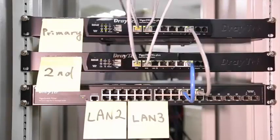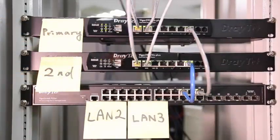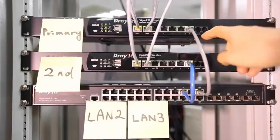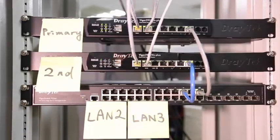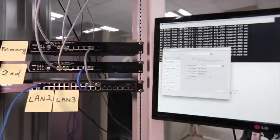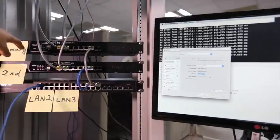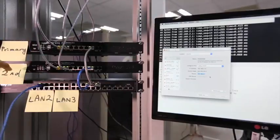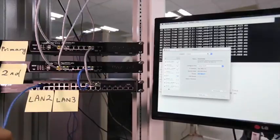Today I am going to demonstrate High Availability with the DrayTek Vigor 2925. This is the primary router and this is the secondary router. They all connect to the switch through their port 5. This is LAN 2 and LAN 3. Later I will use ping to test the connectivity and you will see High Availability is working perfectly with multiple subnets. The two routers have different LAN IP addresses — for example, the primary router LAN 2 IP address is 192.168.2.2 and the secondary router is 192.168.2.3.